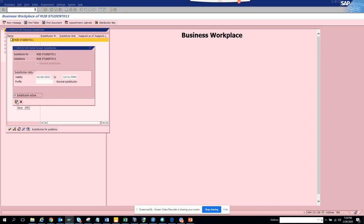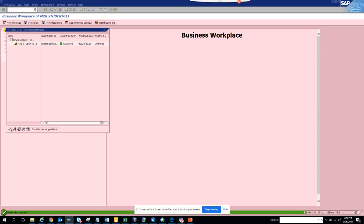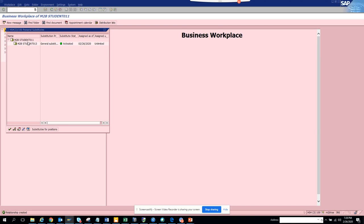Okay, now once you save it here and you click Continue, you see the substitute has been saved. So whenever you log in, whatever you are getting, student 011, student 012 will also get it.